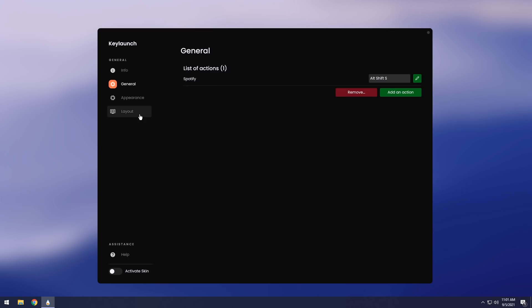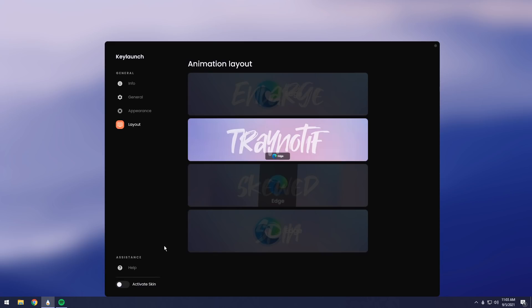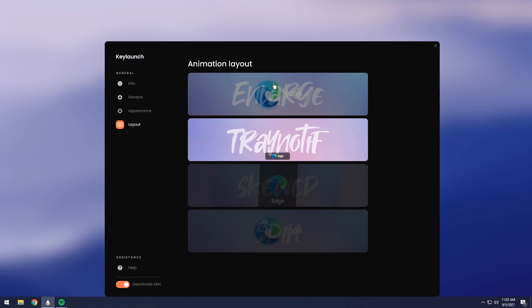That's how you set up a shortcut just for Spotify. Now, you can do this for all your other applications. Easy peasy, lemon squeezy. You do it yourself, sweetheart. I know you're big enough to do it. So next up, I want to go to the Layout tab just because it makes sense for the video, but you can do it however order you want, sweetheart. Go to the Layout tab and then activate your skin.